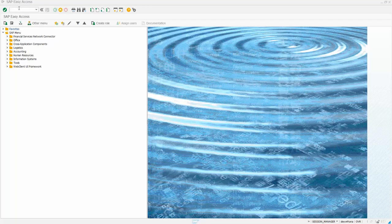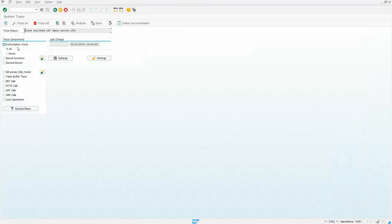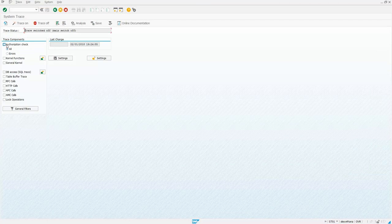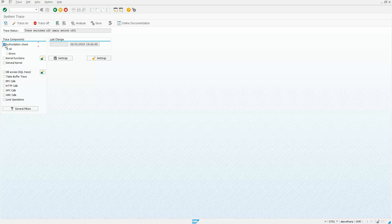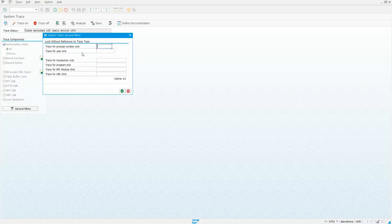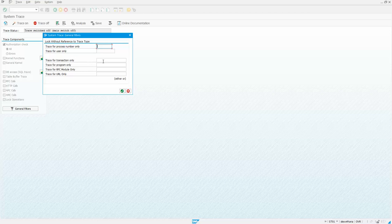The way you do that is transaction ST01, and I'm going to activate an authorization check. Now I'm doing this from an ID that's got SAP all, so it's going to be able to do everything I need. Then I can set some filters to say that I only wanted to run for a certain transaction or for a certain user, so I don't pick up other stuff.